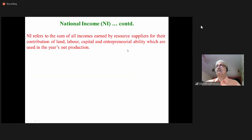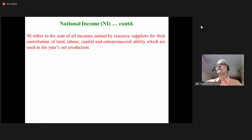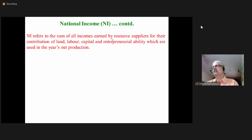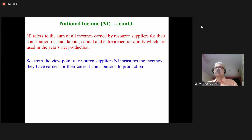National income refers to the total of all incomes earned by resource suppliers — land owners, laborers, capital owners, and managers or entrepreneurs — for their contribution of land, labor, capital, and entrepreneurial ability, which are used in the year's net production. From the viewpoint of resource suppliers, national income measures the incomes they have earned for their current contributions to production.